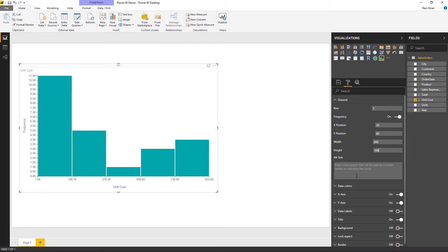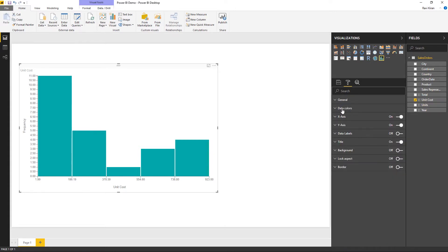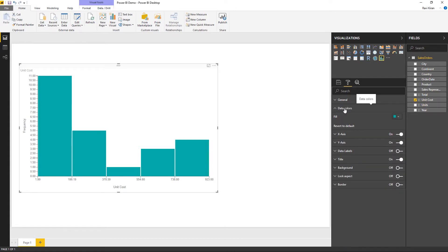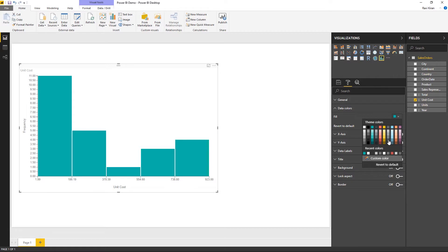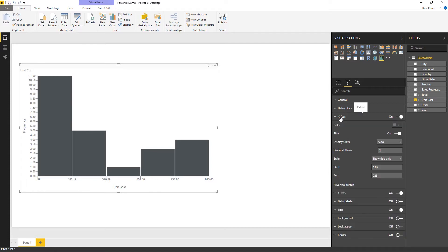The screen reader description is helpful for people using screen readers. Under the data colors tab you can change the color of the chart to any color that suits you. The X axis tab refers to the data labels present on the chart, and you can toggle the X axis off if desired.